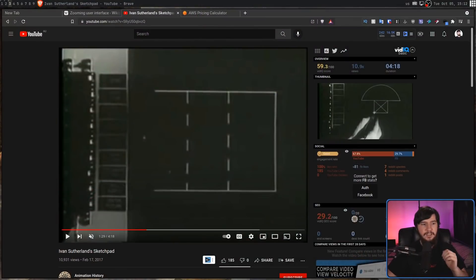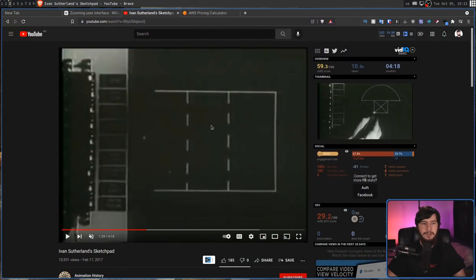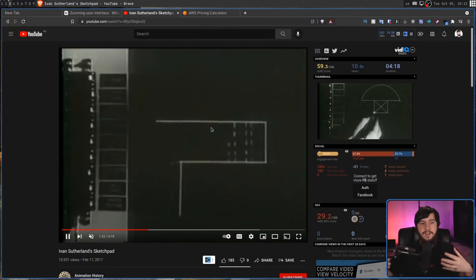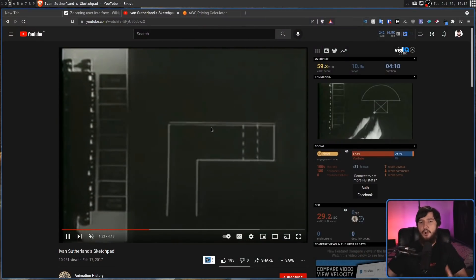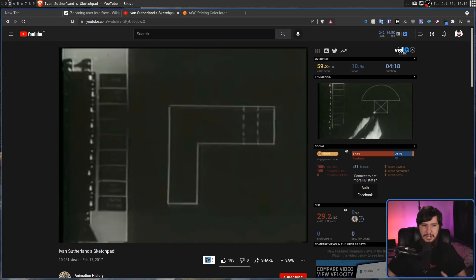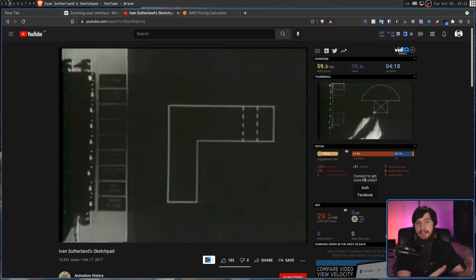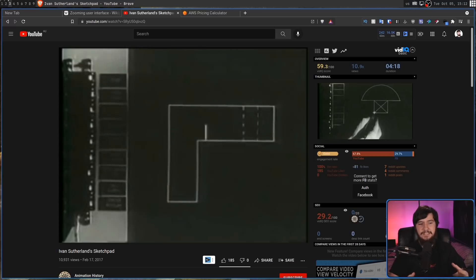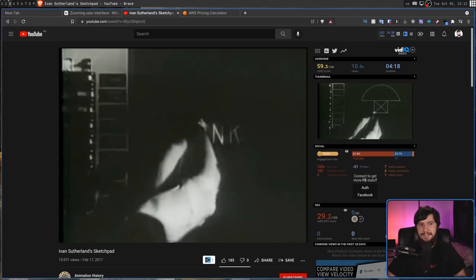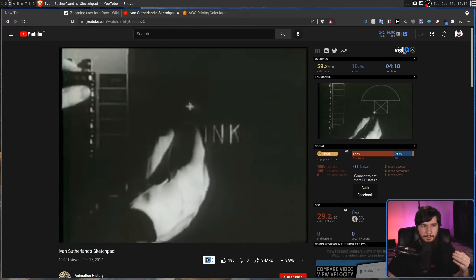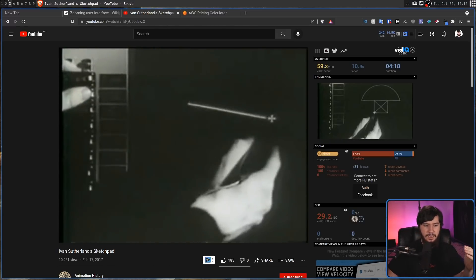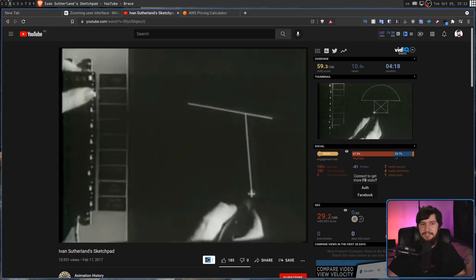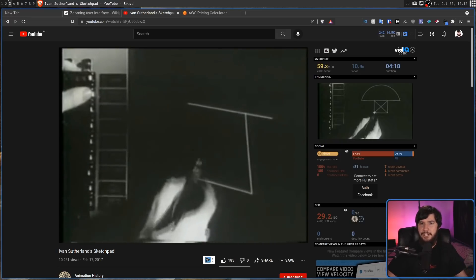So the first program that existed that used zooming through the application to access different parts of the interface was actually created back in 1962 by Ivan Sutherland. This is a program known as Sketchpad. This is basically a very, very early CAD program, and being 1962, obviously it's not that impressive by today's standards. But for then, this was basically revolutionary.